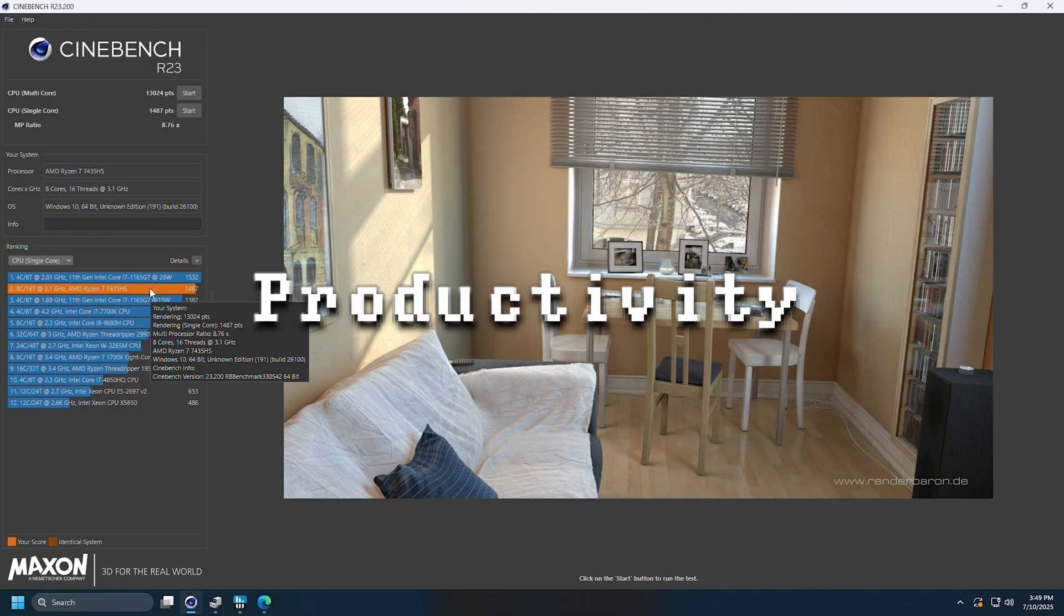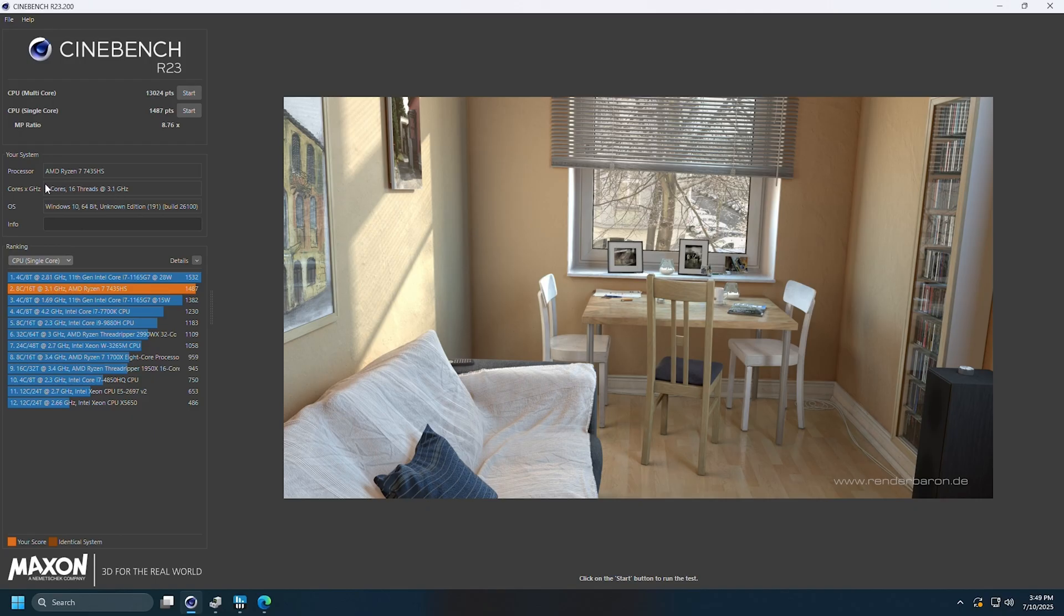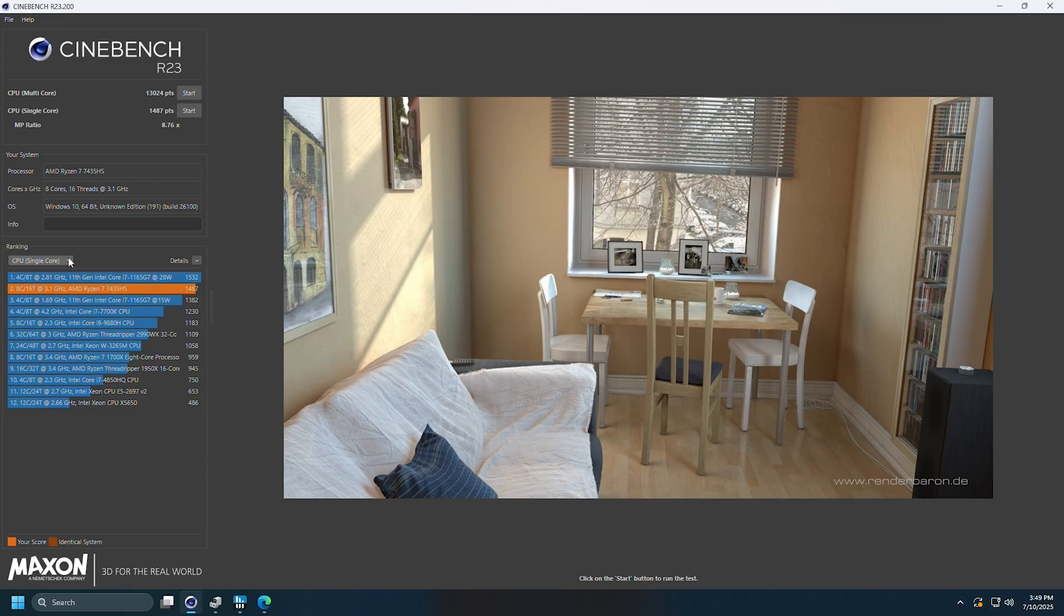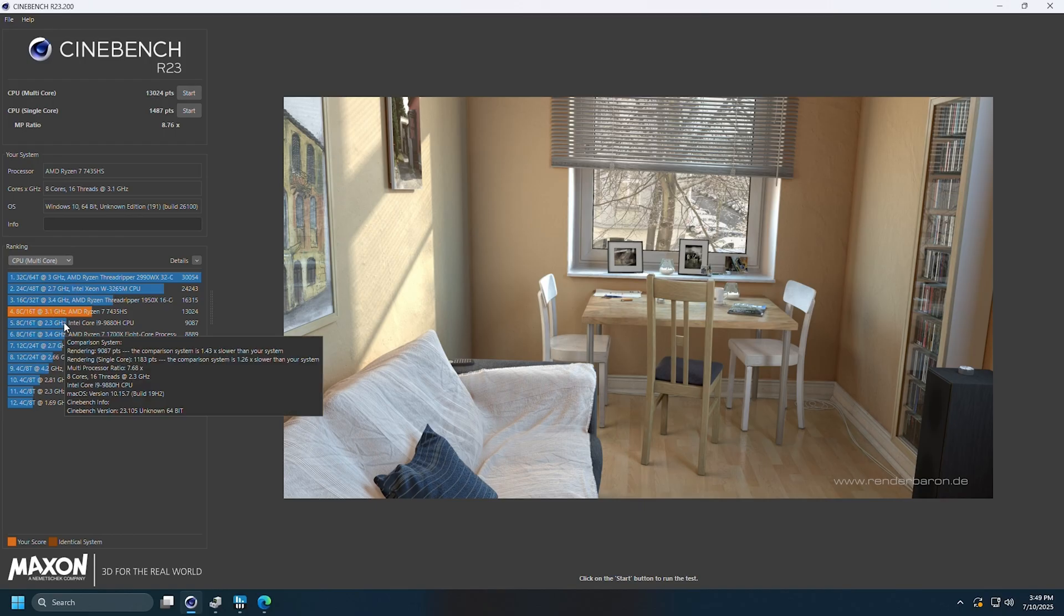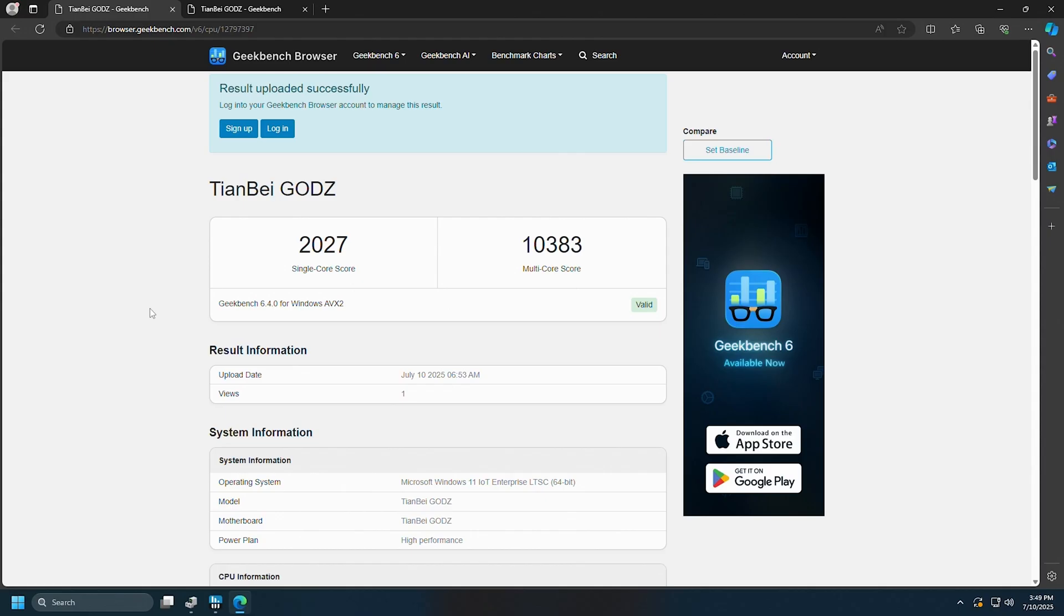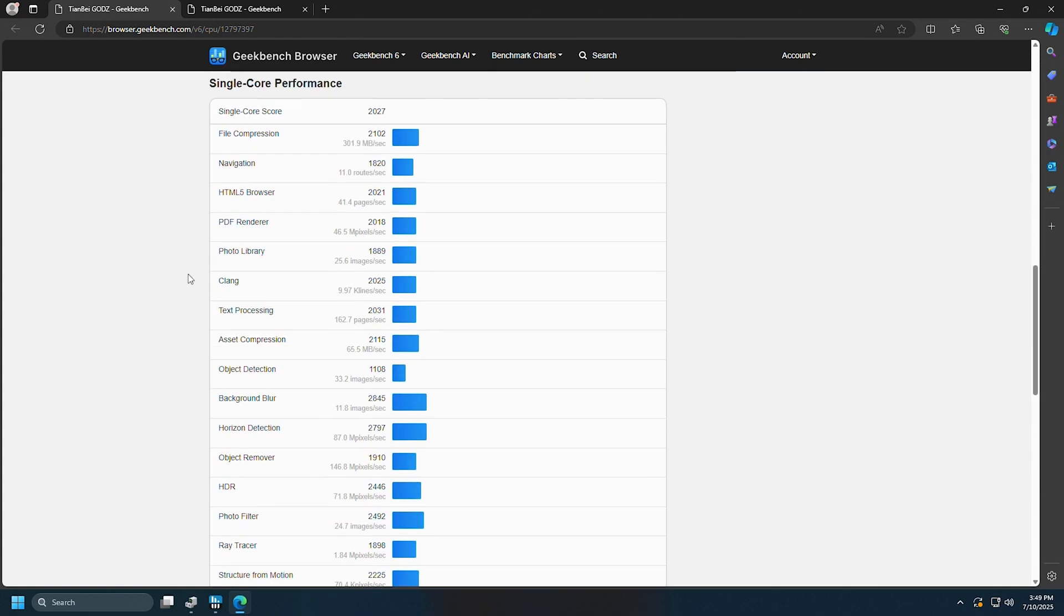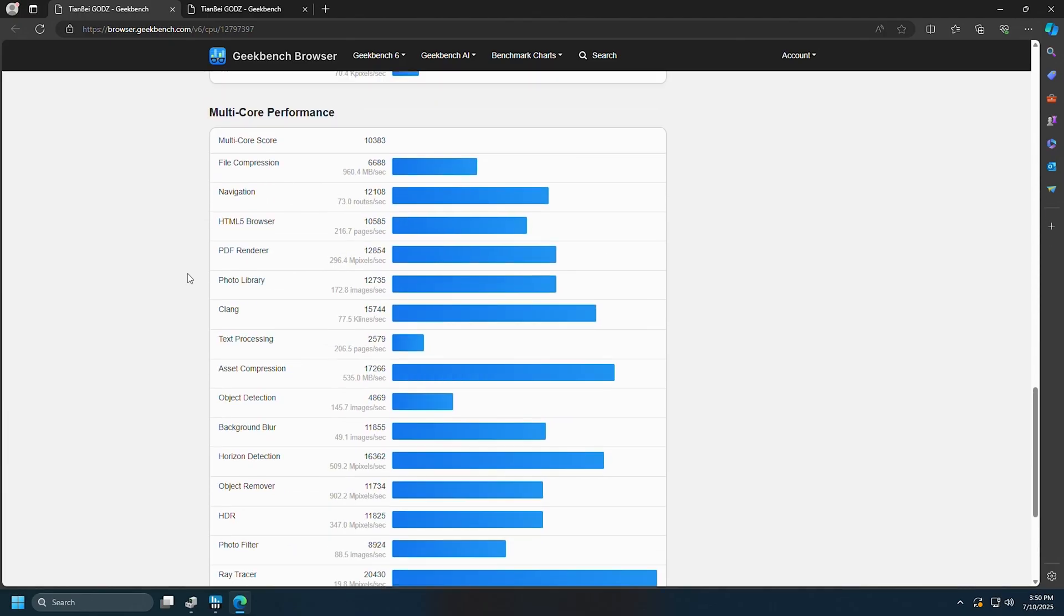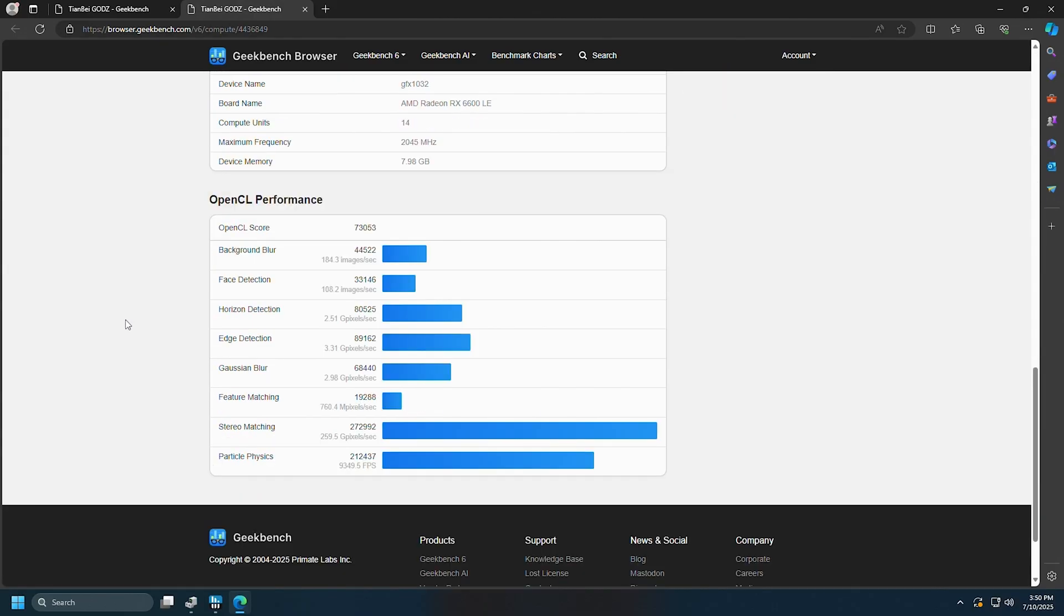All right let's take a look at Cinebench. Now remember this is a 7435HS so it's not as crazy as some of the other mini PCs we've seen when it comes to pure CPU power. 8 core, 16 threads, this is a Ryzen 7 but it's not the top of the line. For the single core we're looking at 1487 and then over here on the multi-core score we have 13,024. You can see where it stacks up right there. It is faster than a lot of the Intel parts but you need to note that this is a few generations old. Let's have a look at our Geekbench score - single core 2027, multi-core 10,383. Let's scroll down and take a look at all of the individual scores here. Looking pretty good. OpenCL score - look at that, that's huge - 73,053.